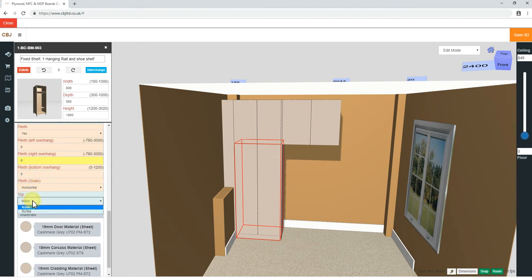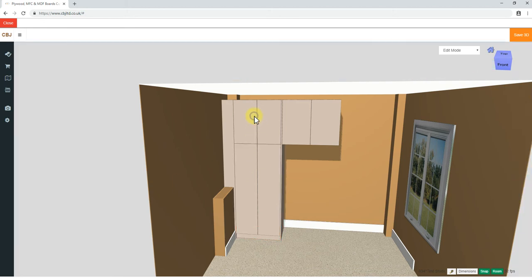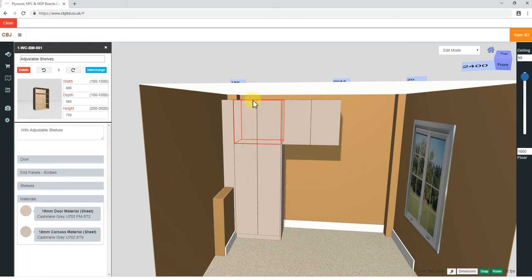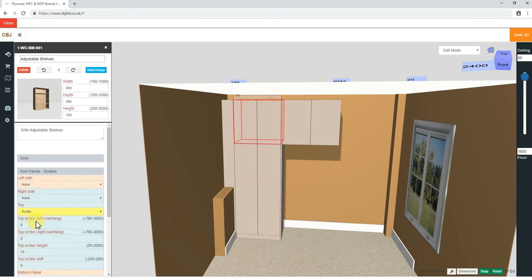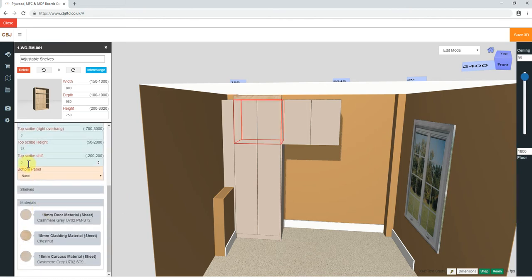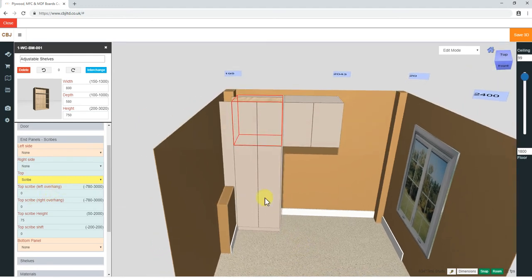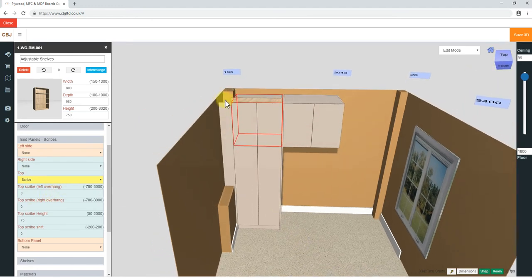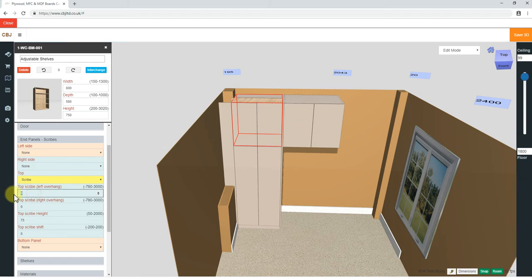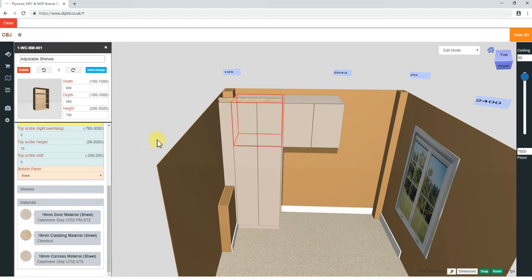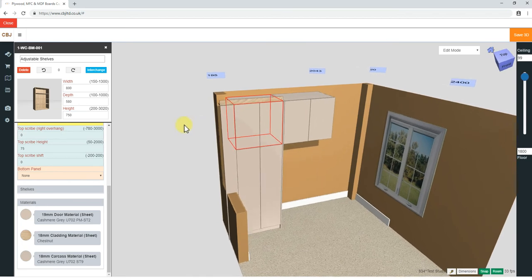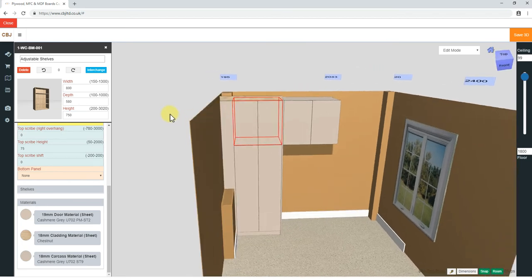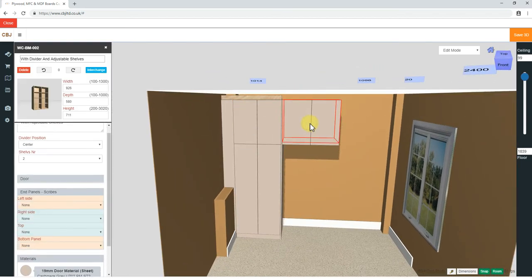Now, top. Top for this cabinet, we can't do anything, but we need to do top on this panel. End panels, left side, right, top. Top, we need scribe. Now scribe brings out all the functions to adjust. So we had 170, I think we had 210 mil overhang on that side, the actual size of the scribe. So we do left overhang 210. Yep, exactly right.